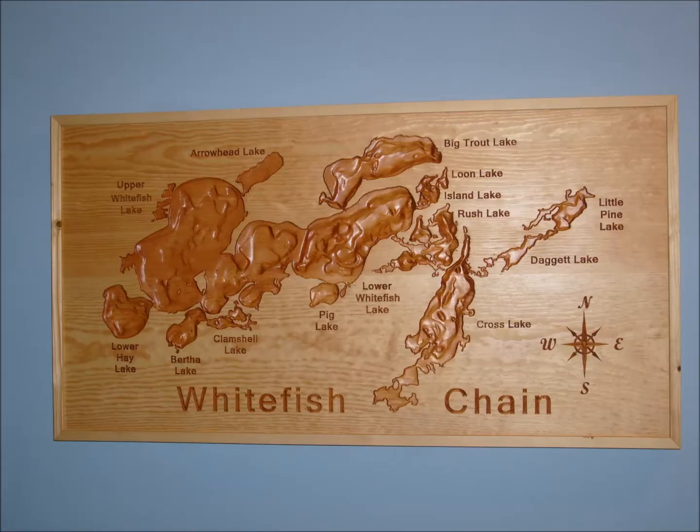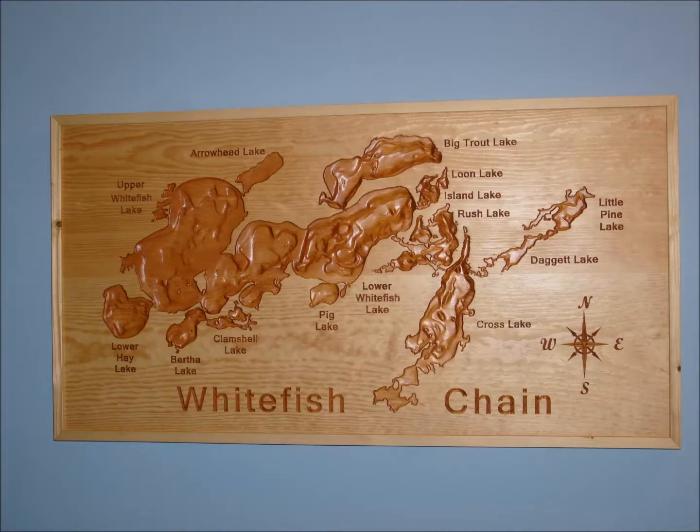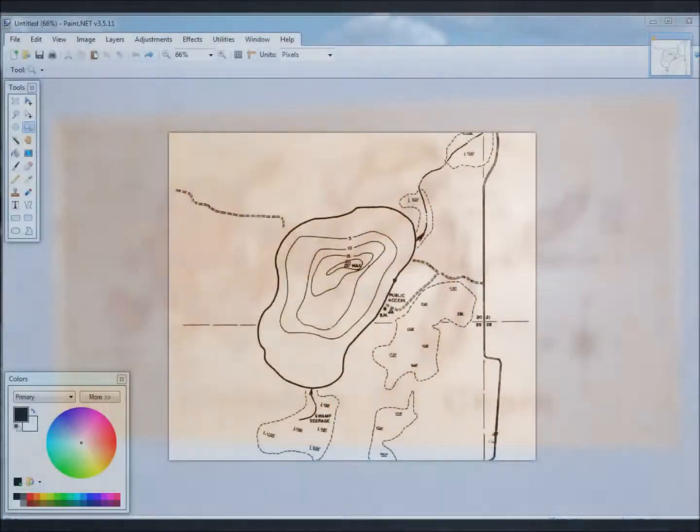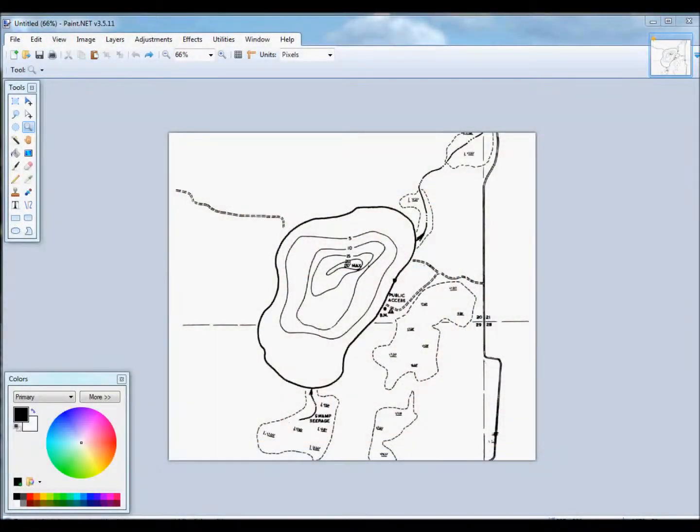This is a tutorial on one of the methods that I use for carving decorative lake maps. Before starting the drawing program Paint.net, I captured this image using the snip tool and pasted it in.